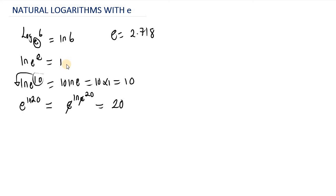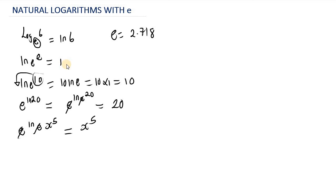What about E raised to the power of ln of E, then multiplied by s raised to the power of 5? As you can see, the E's are going to cancel out. Because the natural log of E is always 1, this is 1 multiplied by s raised to the power of 5, which gives us s raised to the power of 5.